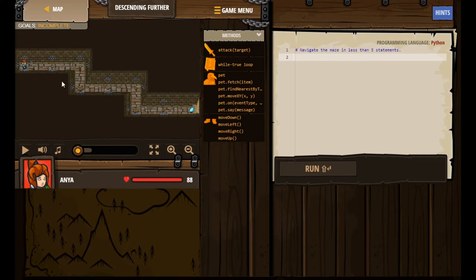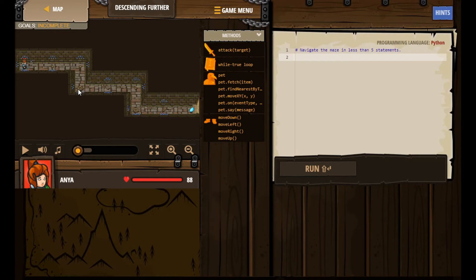Okay, so navigate the maze in less than five statements. And as you can see, I mentioned this when we did the Haunted Kith Maze, I forget which level it was, but here you can see there's these little circular arrows. It looks like a little refresh button or something - little circular arrows. These are the start over arrows and they're just to help you out.